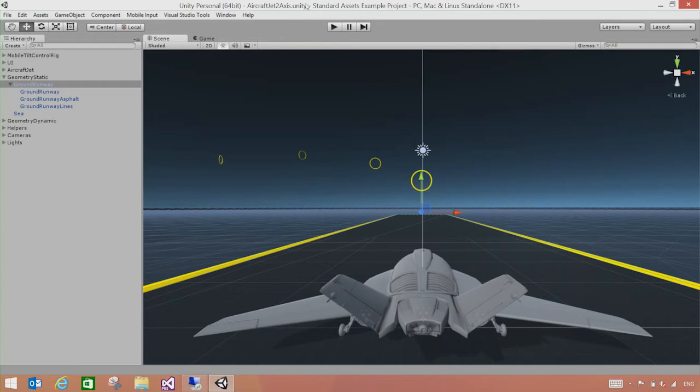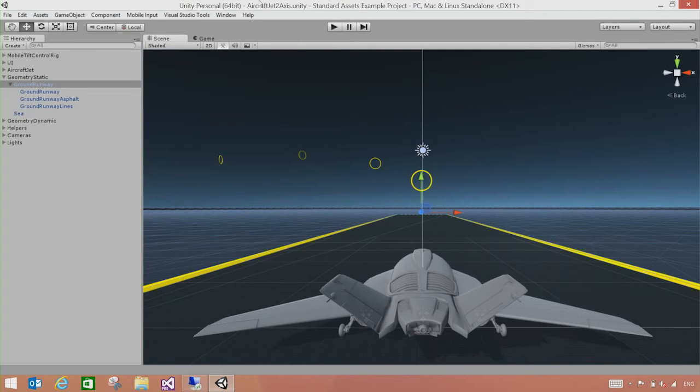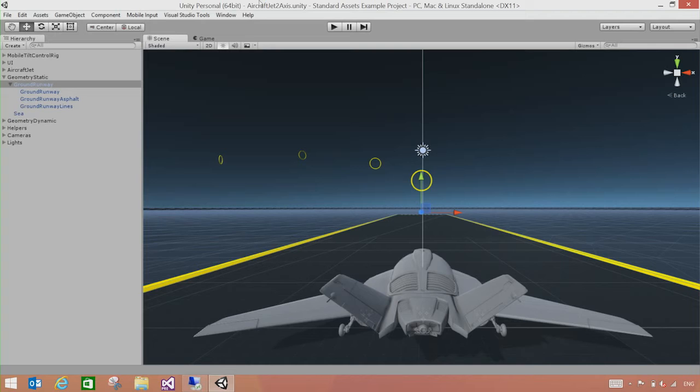First thing I'm going to do is I open the Unity editor. And here is a sample project that Unity ships. It's an airplane. We're going to use this to show you the Visual Studio tools for Unity features. So once you have a Unity project opened here, either an existing project or create a new project,